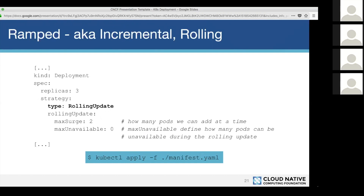To configure a rolling update, you change the type to RollingUpdate and you have extra parameters. maxUnavailable defines how many pods can be unavailable, and maxSurge defines how many extra pods you can add beyond the desired count. Most of the time you set maxUnavailable to zero — keeping the minimum pod count — and maxSurge to one or two. These values can be integers or percentages, which is handy if you have auto-scaling in place.